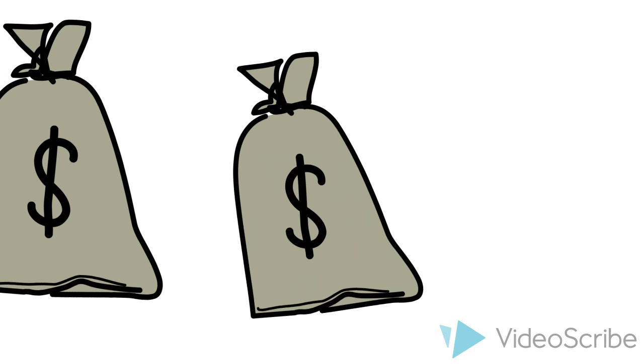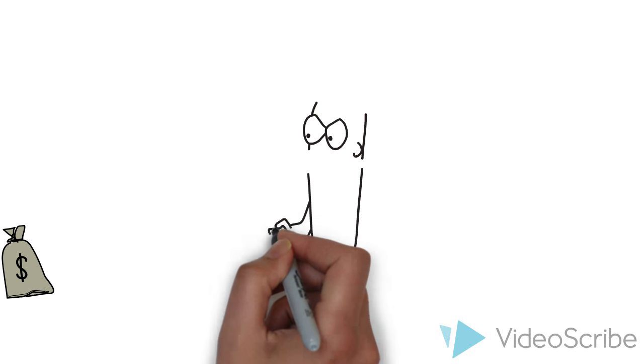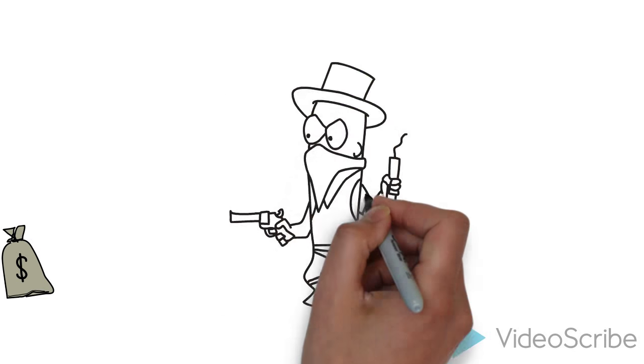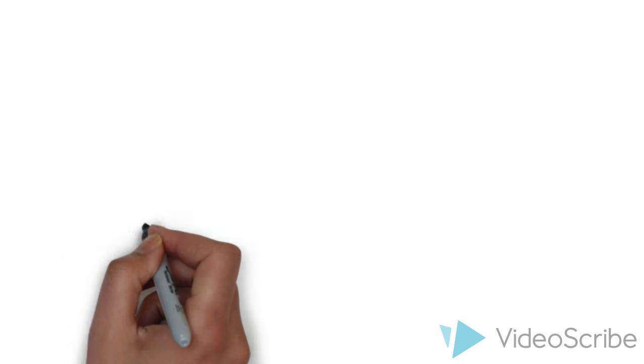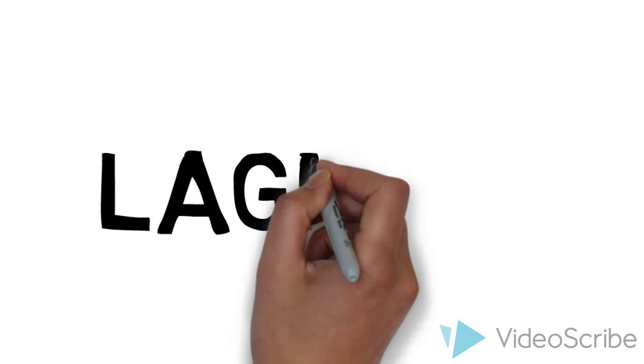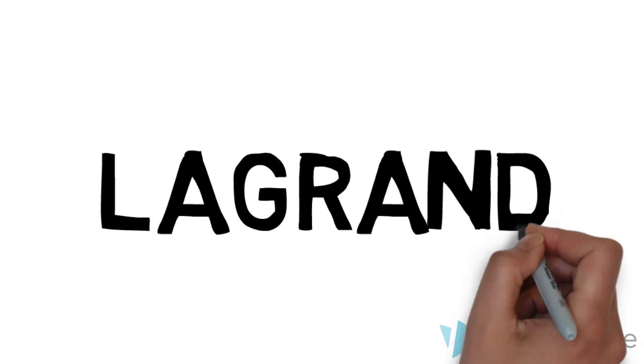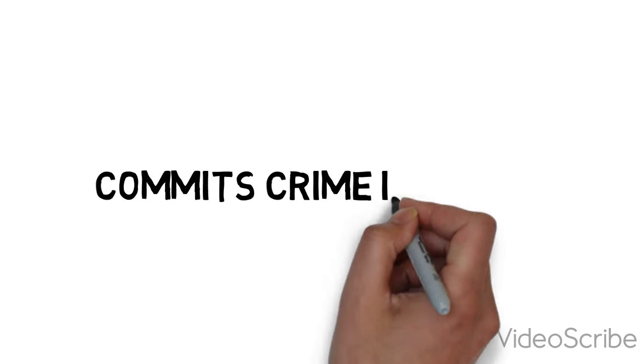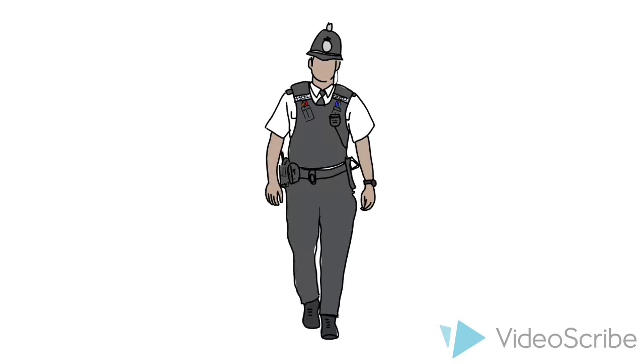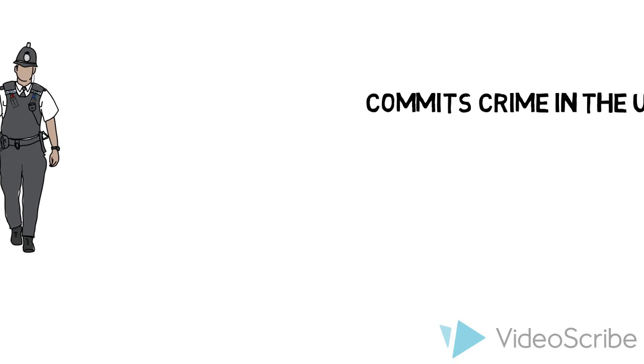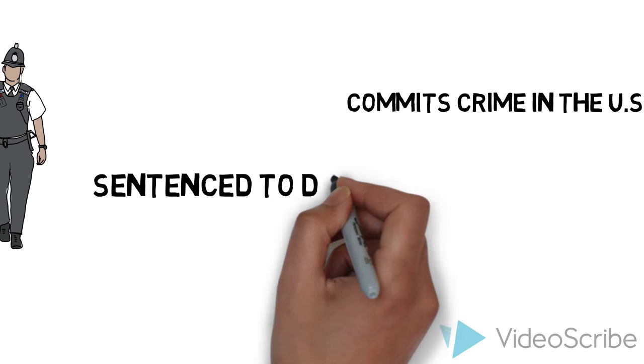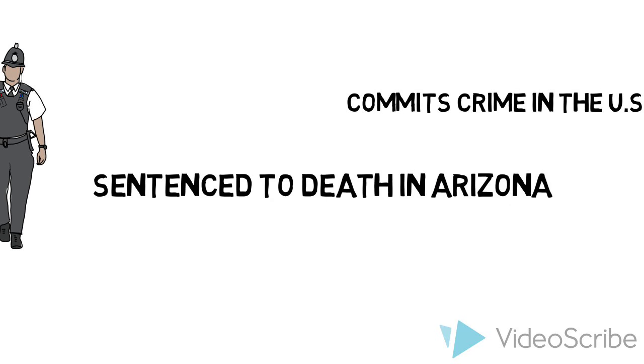On January 7, 1982, an Arizona bank was robbed by brothers Carl Hines and Walter Bernhard LaGrand. One man was killed and a woman was severely injured during the robbery. The brothers were arrested, charged, found guilty, and sentenced to death by the U.S. courts.